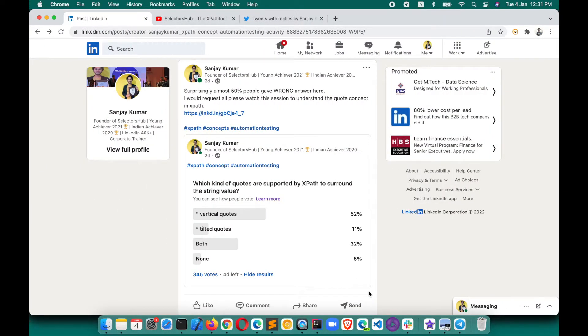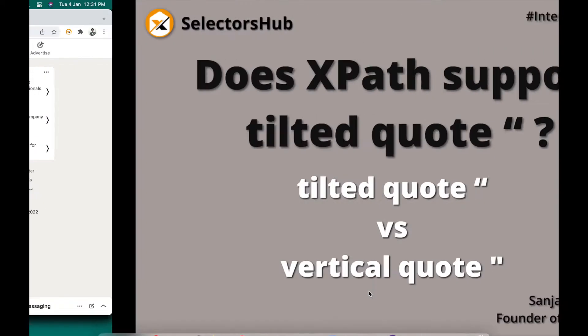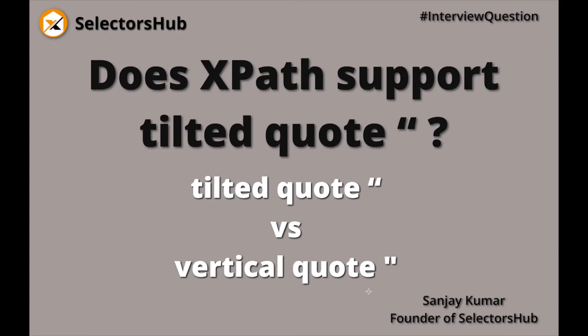Let me tell you, XPath supports only the vertical quotes, not the tilted ones. Tilted quotes are not supported by XPath. Only vertical quotes are supported, whether that's a single quote or double quote. XPath supports both, but it supports only the vertical ones, not the tilted ones.